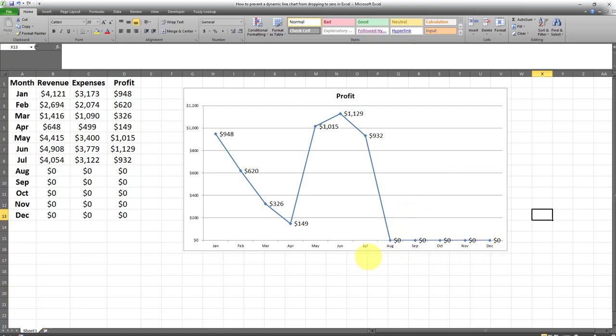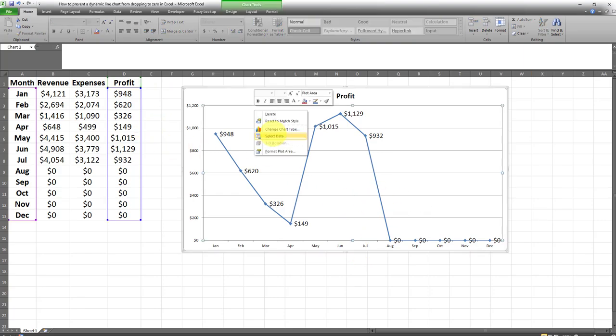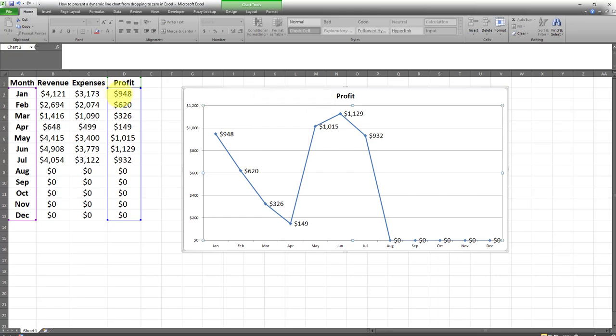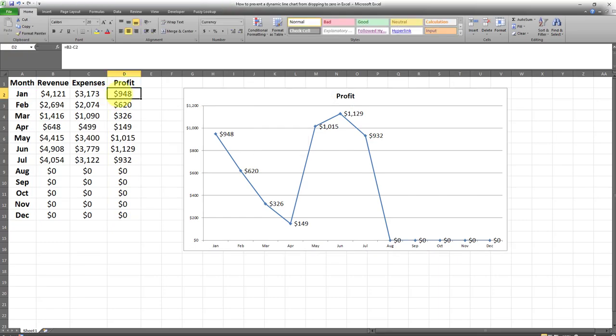Now in order to stop this from happening, here's what we need to do. As you can see here, the source data for this line chart is the month column and the profits column. And as you can see here the profit column is consisting of formulas. So it consists of revenues minus expenses.